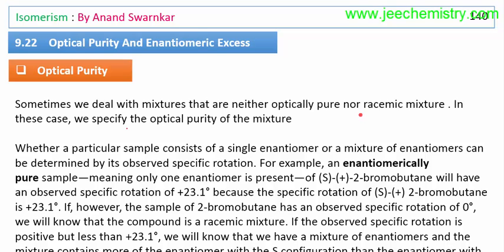In a racemic mixture, the plus and minus forms are present in equal amounts, so they cancel each other and the specific rotation is zero. But some compounds are neither fully optically pure nor racemic — for example, plus form is 40% and minus form is 60%. In such cases, we need to calculate the optical purity, i.e., how much D and L form is present.